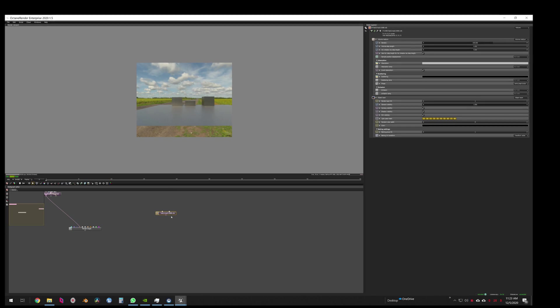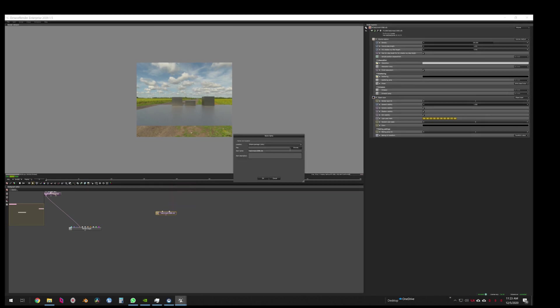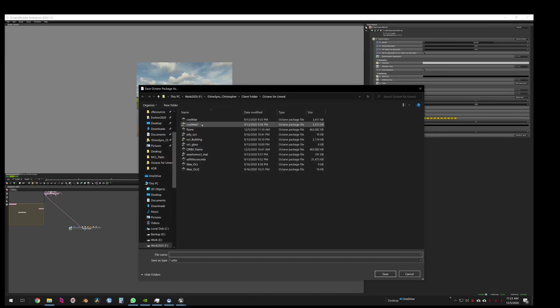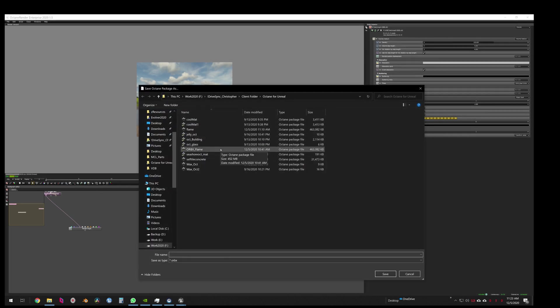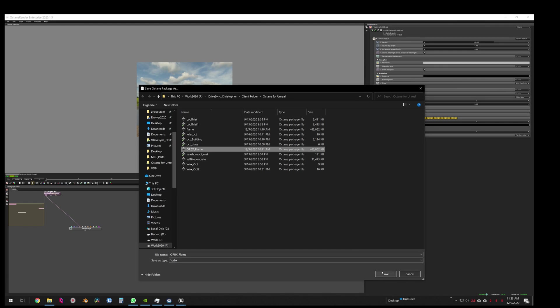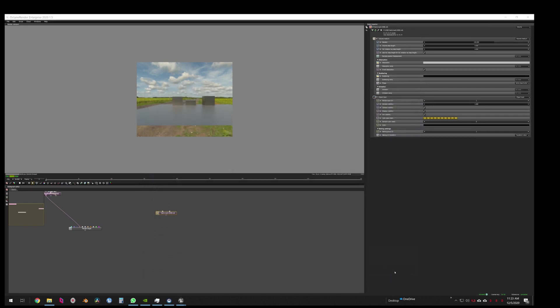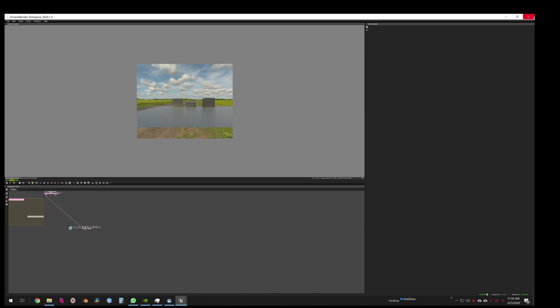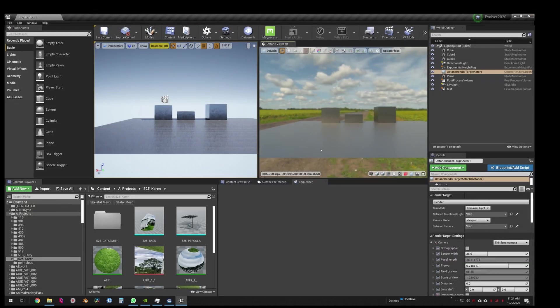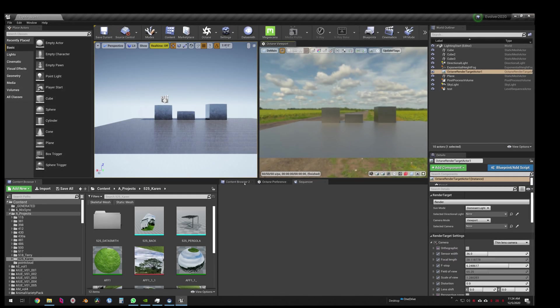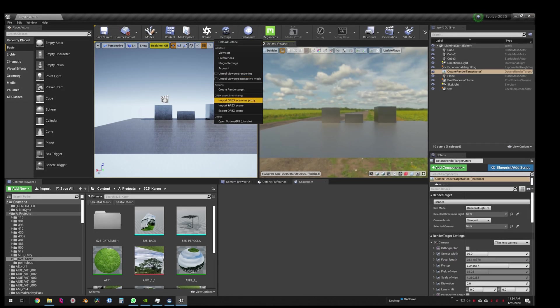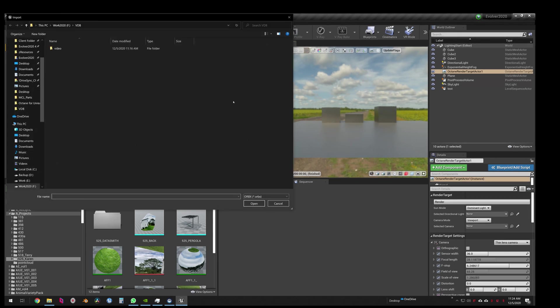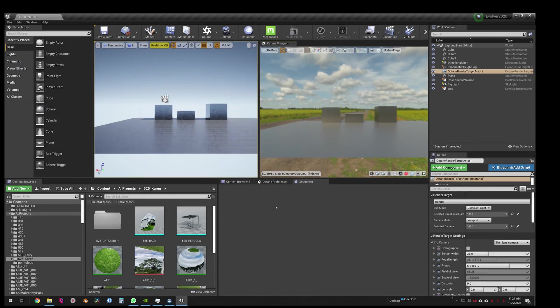Again, I know the scale's wrong but we can fix that. Now right-click, save, skip this, hit okay. Save it wherever you want. I just did as Orbix Flames, hit okay. I don't need that, cancel. Now you can delete it and we can jump back into our Unreal and Octane.